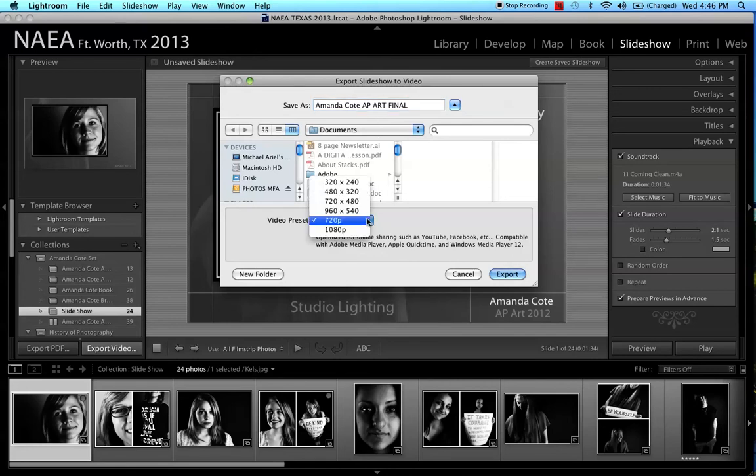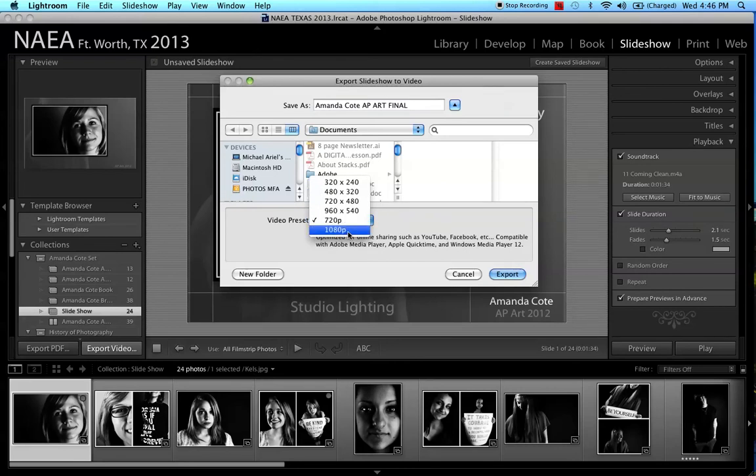Then you've got some options. You can choose smaller size files or bigger size files. You can even have this be 1080p, high definition.